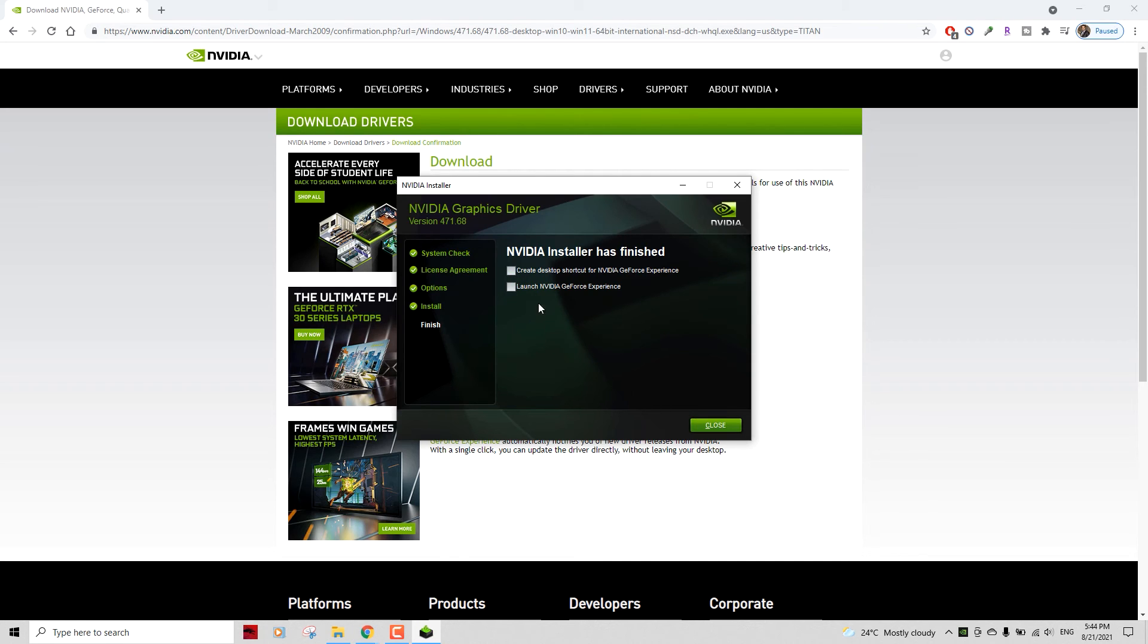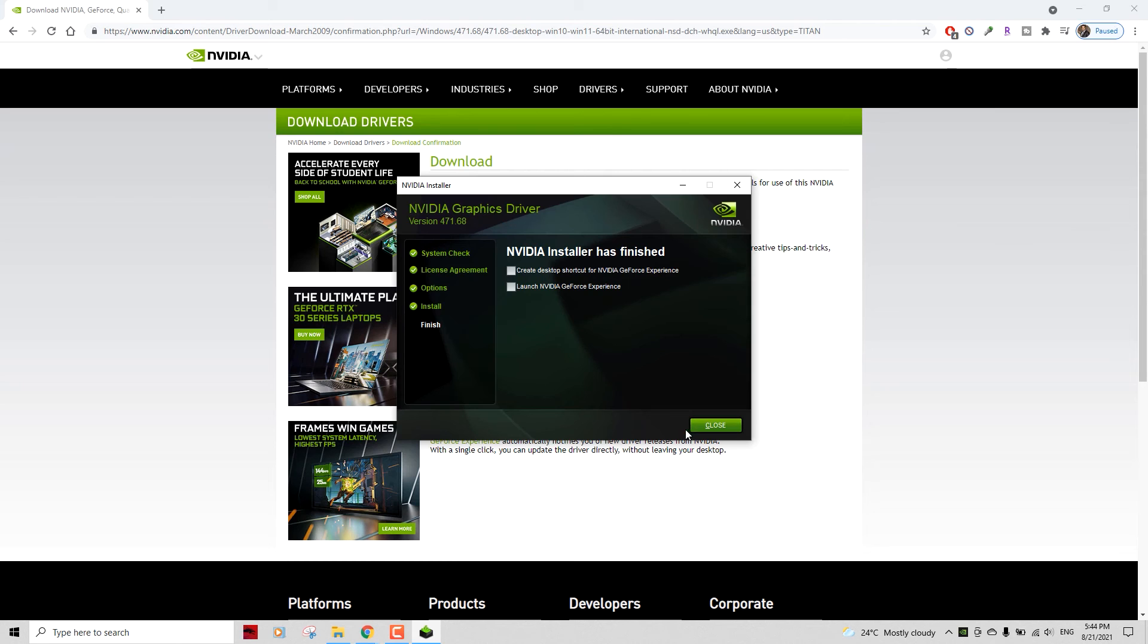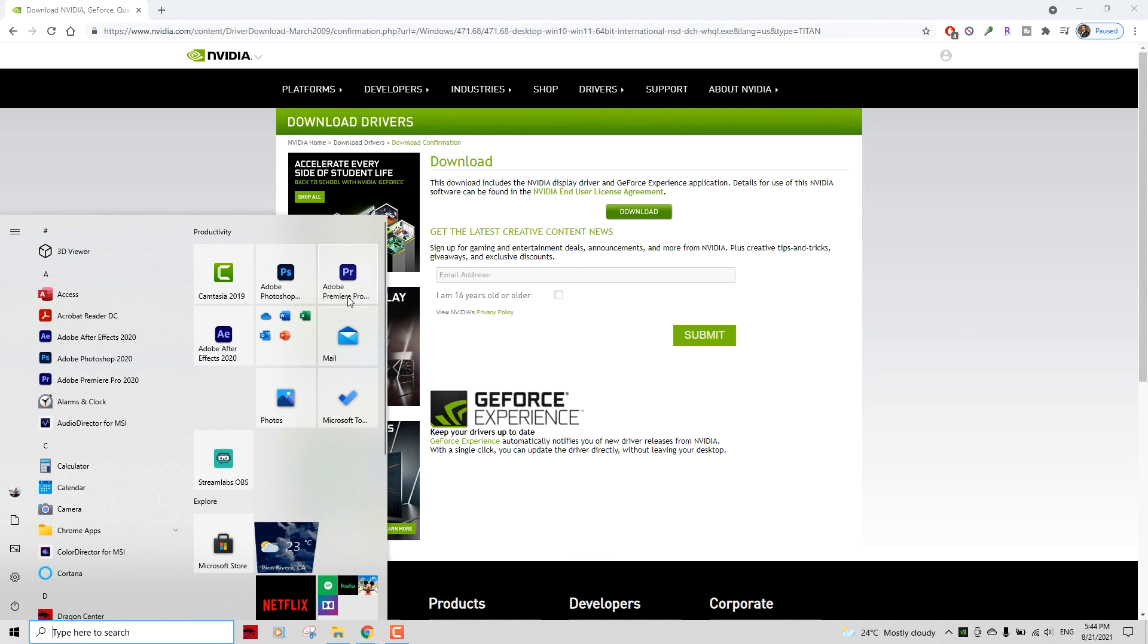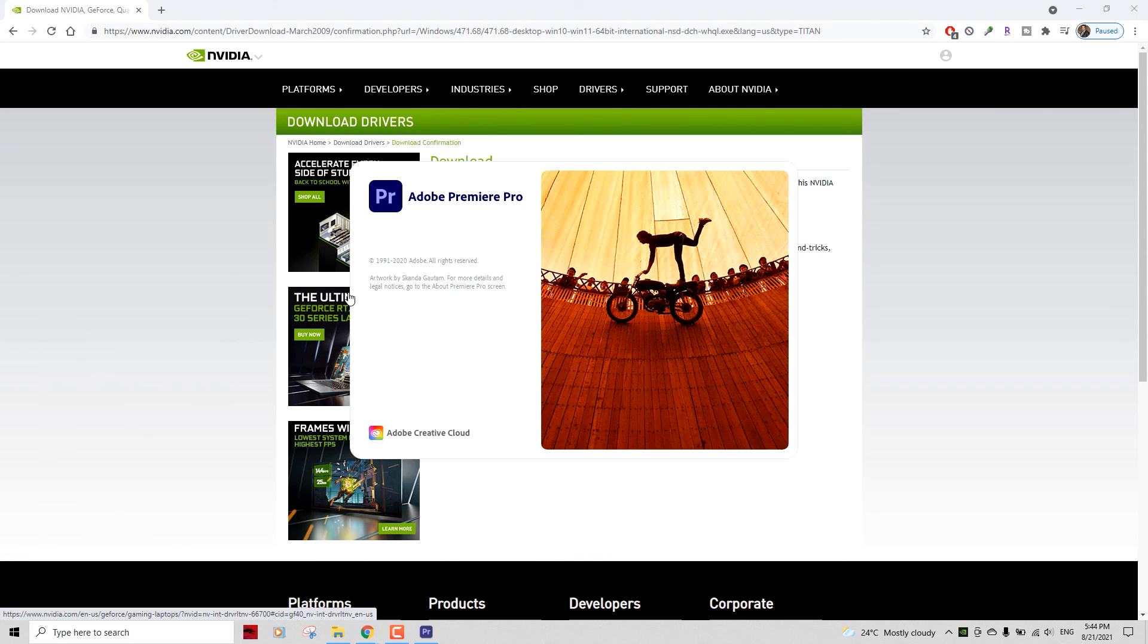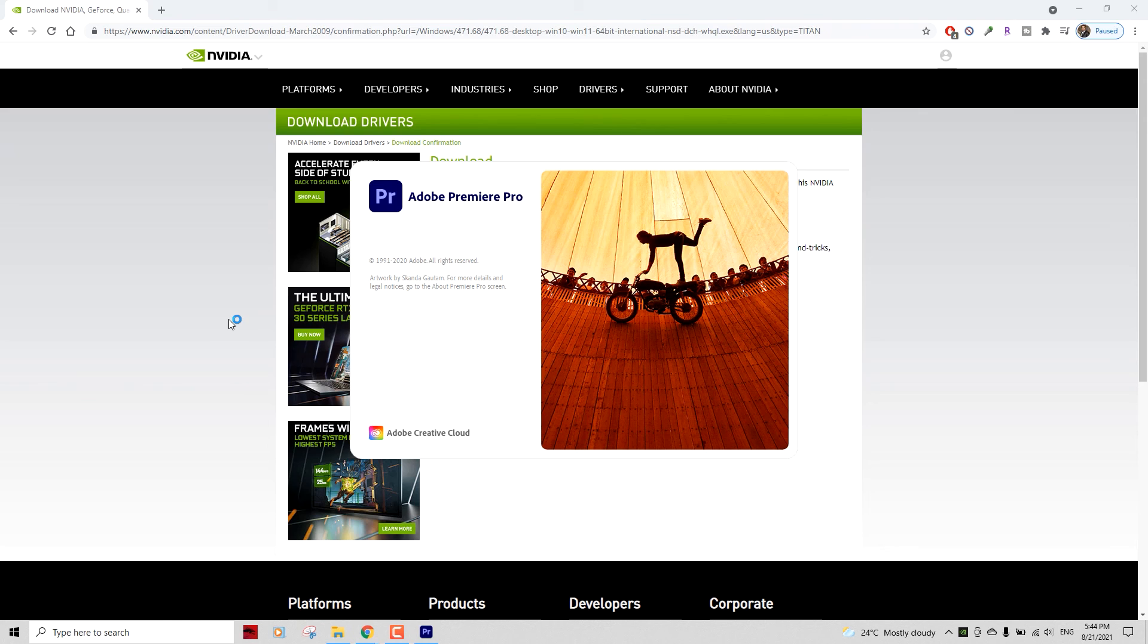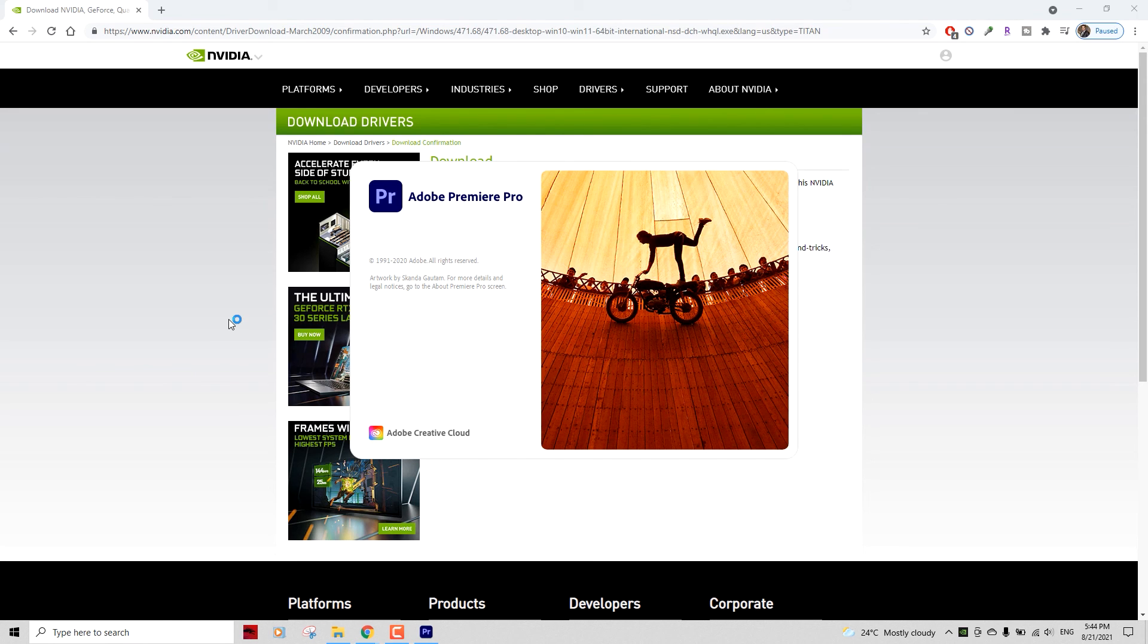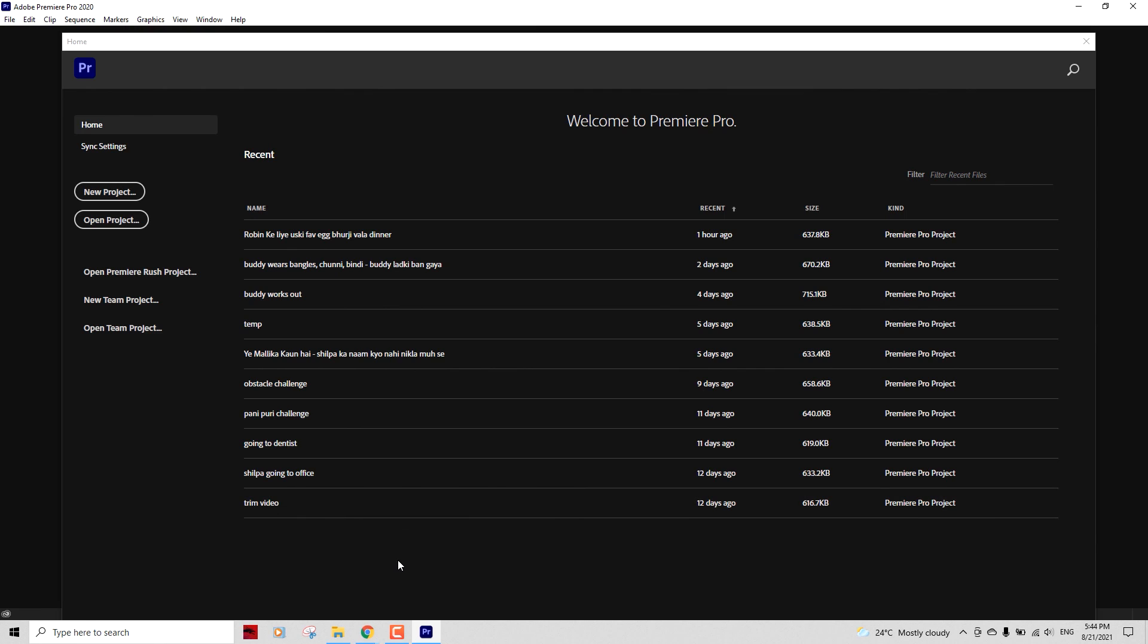Now I'm going to start my Adobe Premiere Pro again and let's see if I face any compatibility error - unsupported driver error. And there you go, there is no error now. This is how you fix that problem. If you liked this video, hit the like button and subscribe to the channel. I'll see you in my next video. Bye!